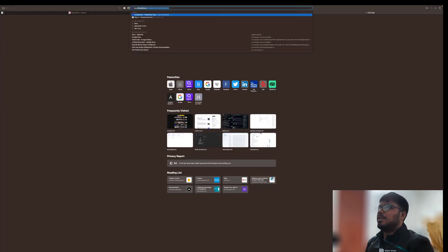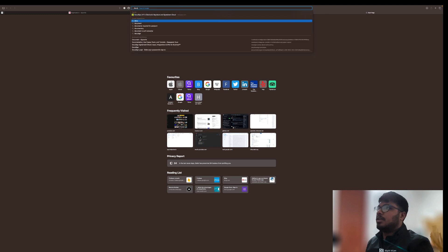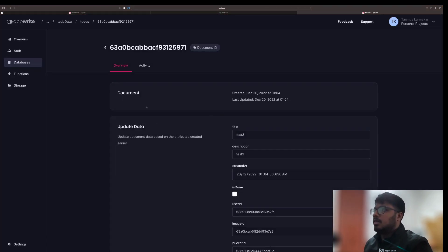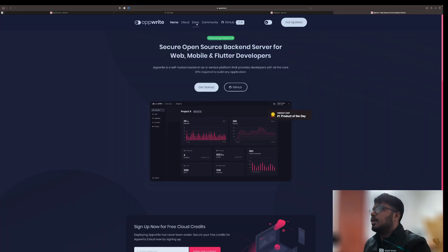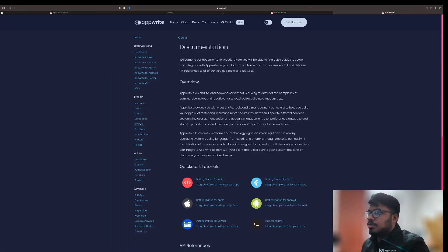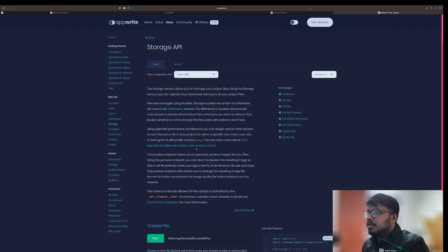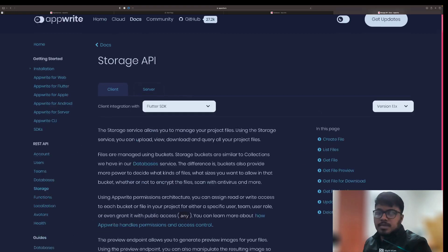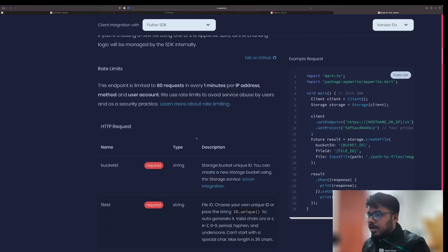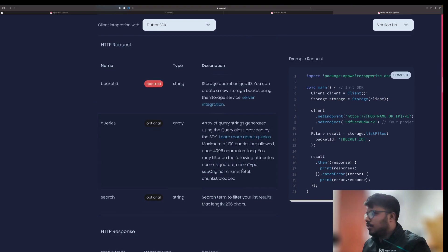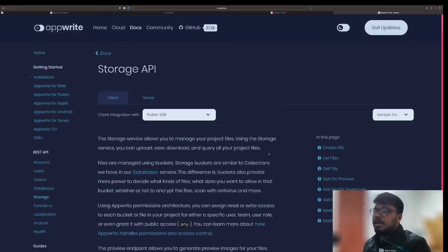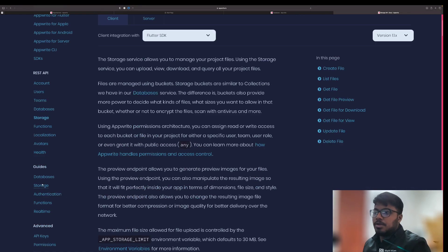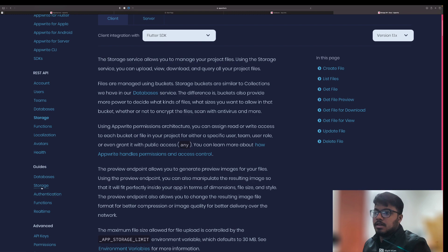Let me open the documentation. I'll go to appwrite.io, then go to docs, then storage, and select Flutter. We have already done the create file. I don't need list — I need get file. So I need the get file endpoint.